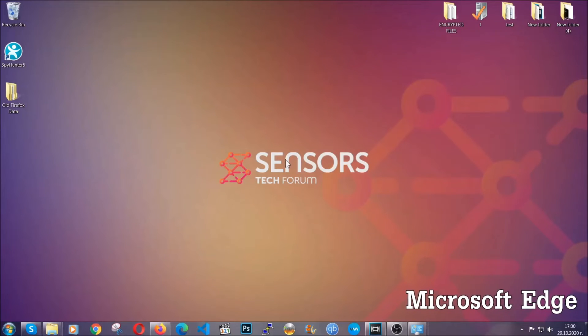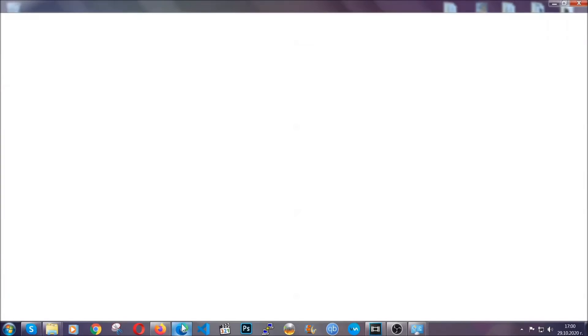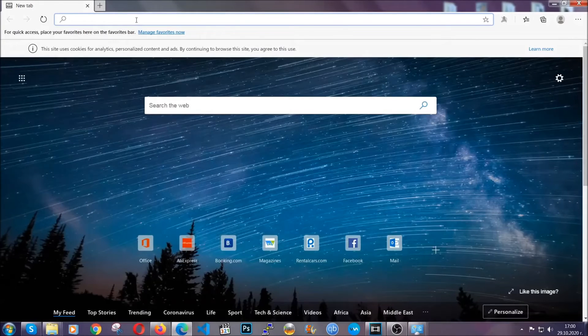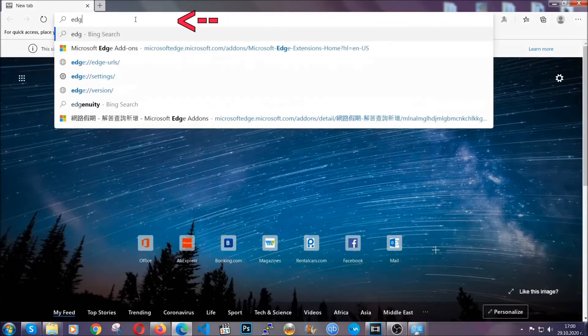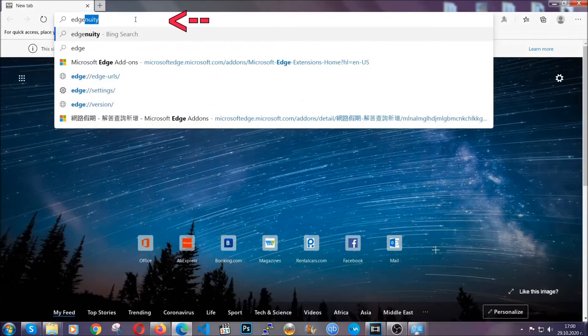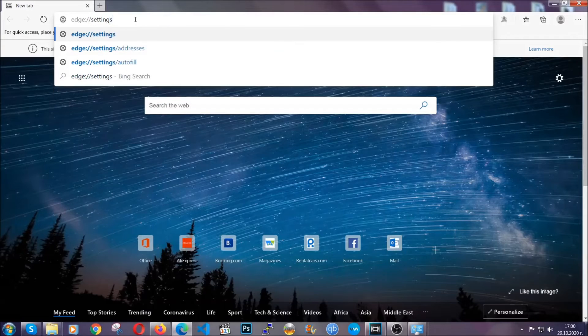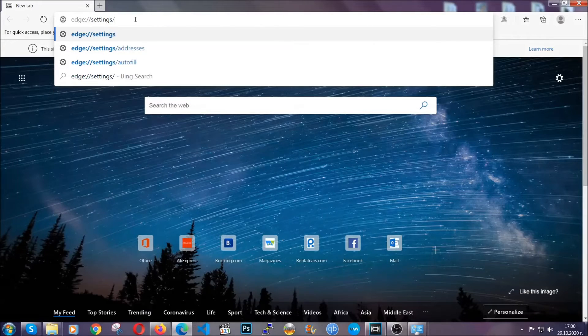For Microsoft Edge though, it's very similar to Chrome. So you're going to open it and in the address bar you're going to type edge://settings/clearBrowserData.